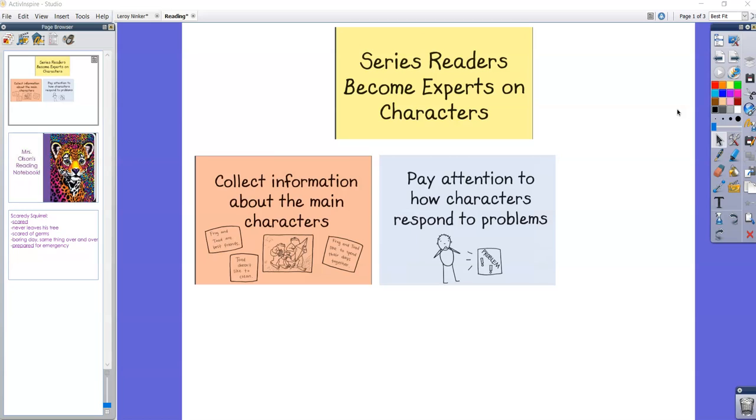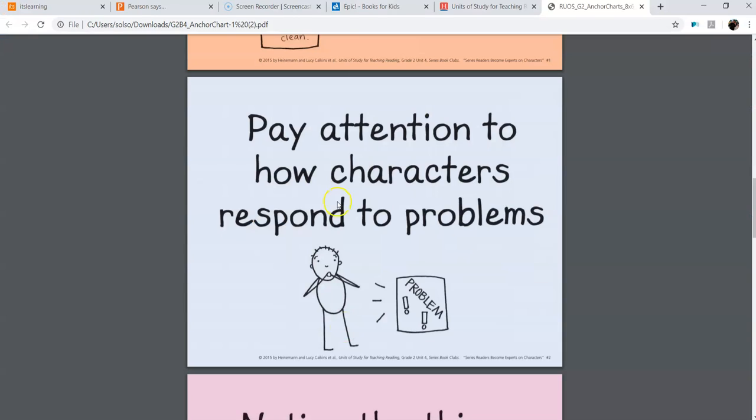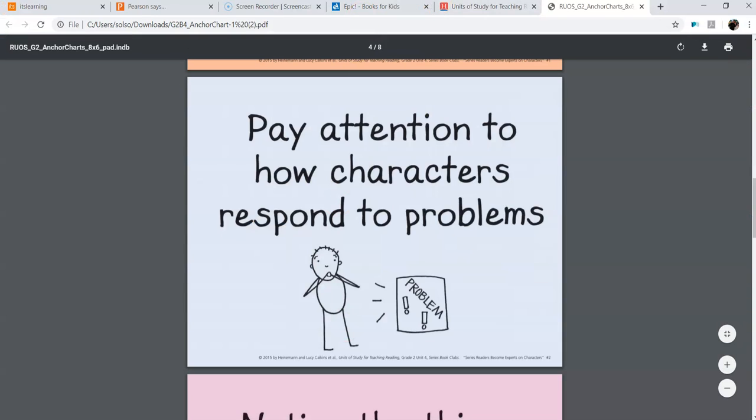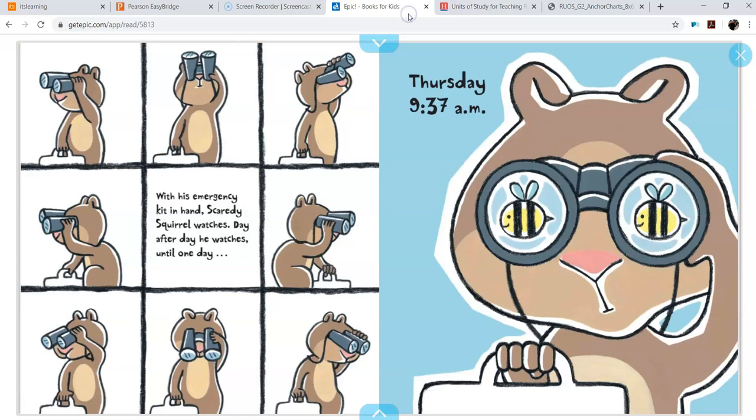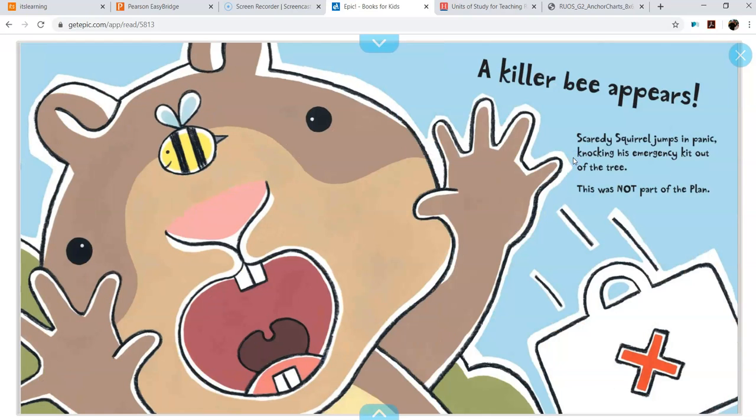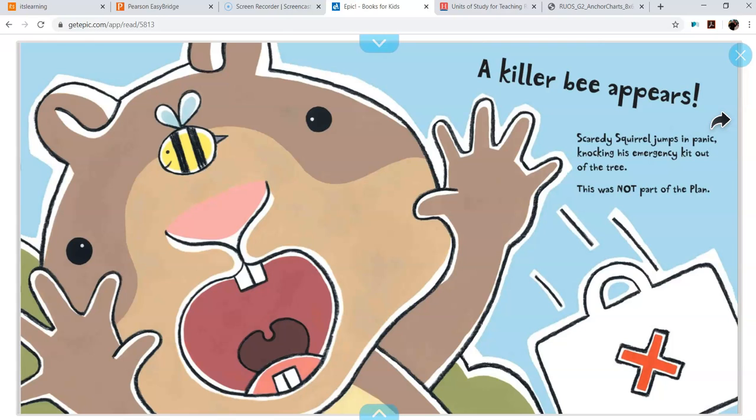So we're going to read a little bit more about Scaredy Squirrel. And we're going to see how Scaredy Squirrel reacts to problems and what that can tell us about him and maybe even change his character traits a little bit. So this is where we left off last week. It says Thursday, 9:57 a.m. A killer bee appears! Scaredy Squirrel jumps in panic, knocking his emergency kit out of the tree. This was not part of the plan.